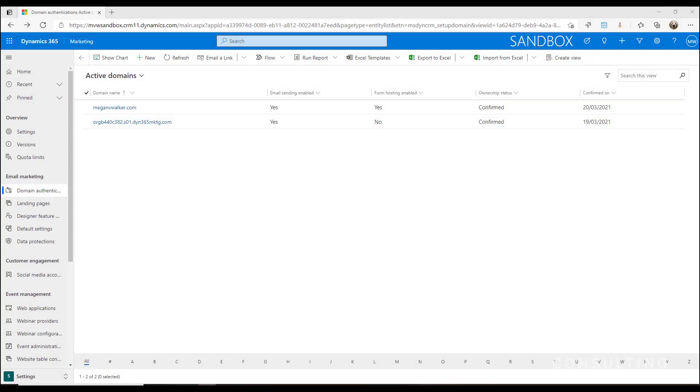Domains are really important when it comes to your marketing. If you think about your website address, that is your domain. The emails that you send your marketing from are tied to that domain, and in order to authenticate, we need to do a couple of things to get that up and running.